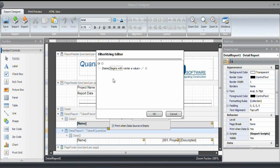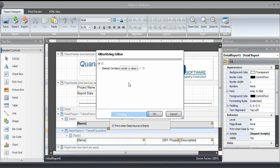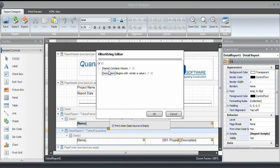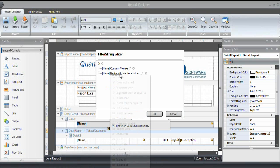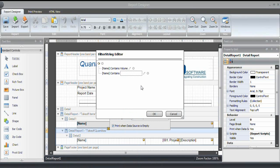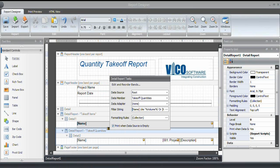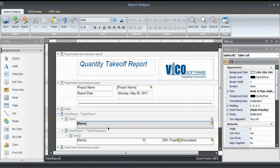And that allows you to define based on properties, and I will use the or condition, and to filter out a number of items that you're interested in. And in this case, I only want to include takeoff quantities that contain the word volume. And in addition to that, I want to have those takeoff quantities that contain the word count.